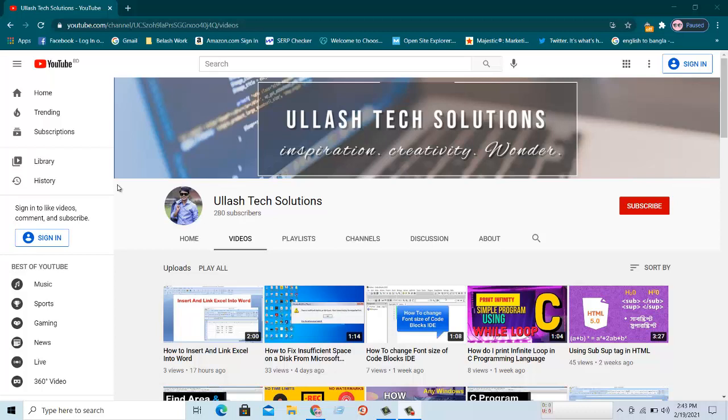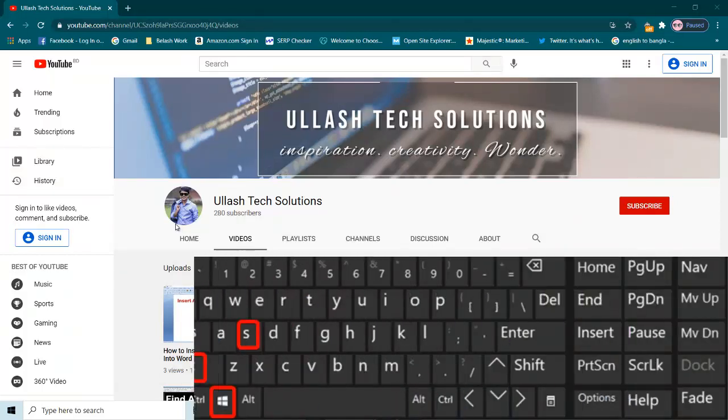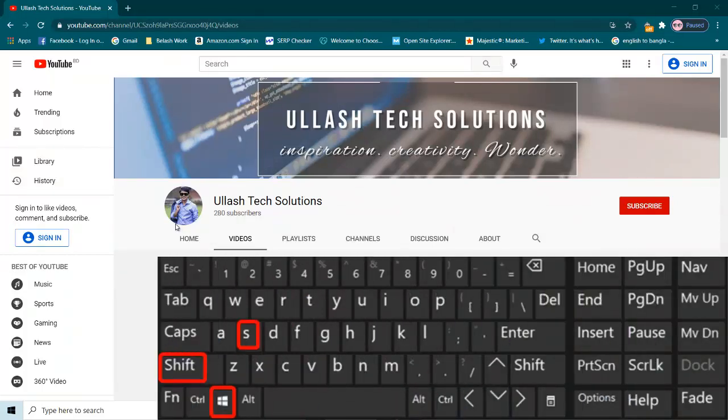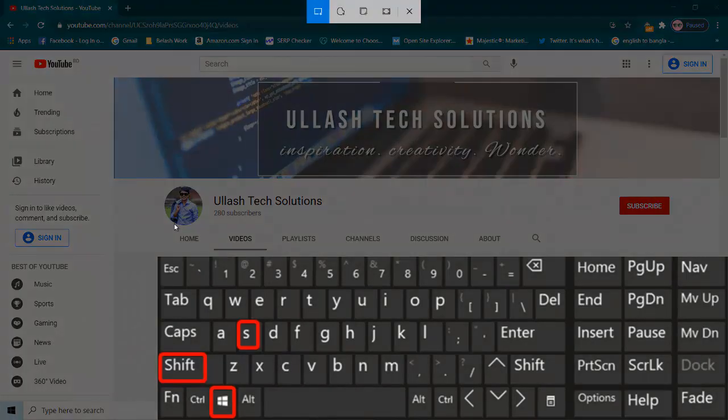For an example, here I want to capture only this area. So for this you need to hold and press Windows plus Shift, hold this key button then press S.